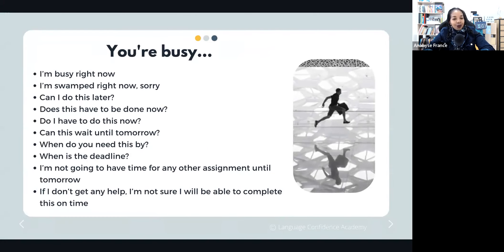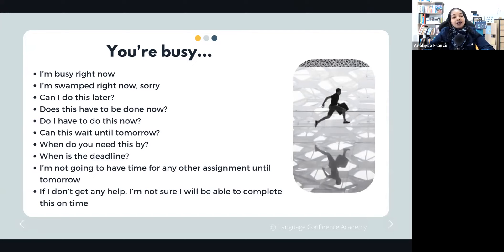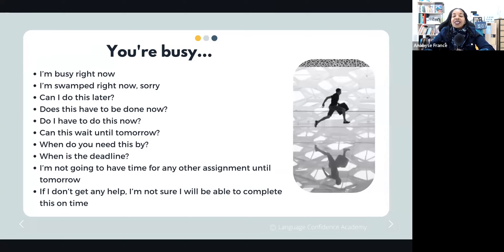Now let's see what to say when you're busy — a common situation when colleagues or your boss ask you for something. You can say: 'I'm busy right now, sorry.' Or 'I'm swamped right now, sorry.' Then you can ask: 'Can I do this later?' Or 'Does it have to be done now?' Or 'Can this wait until tomorrow?' Or 'When do you need this by? When is the deadline?' Or 'I'm not going to have time for another assignment until tomorrow.' And if you're desperate: 'If I don't get any help, I'm not sure I will be able to complete this on time.'